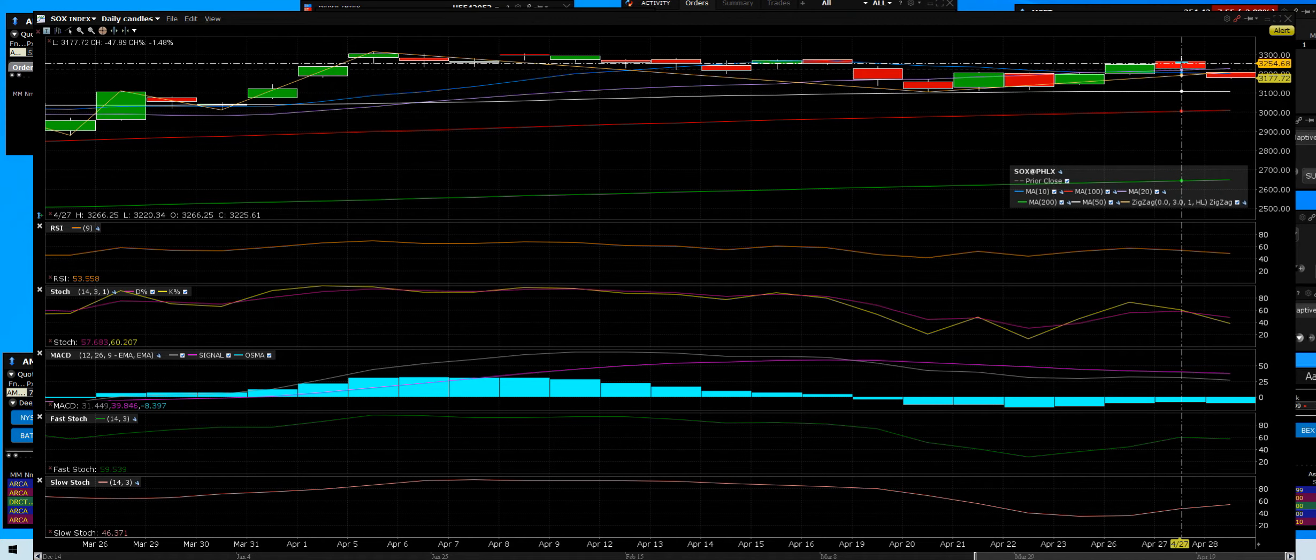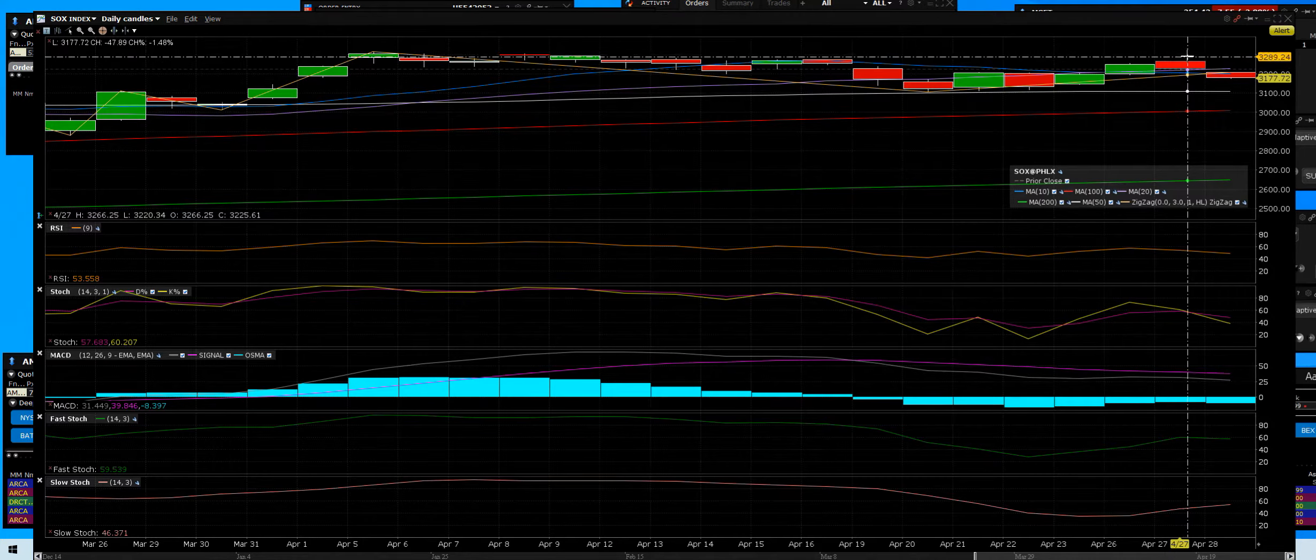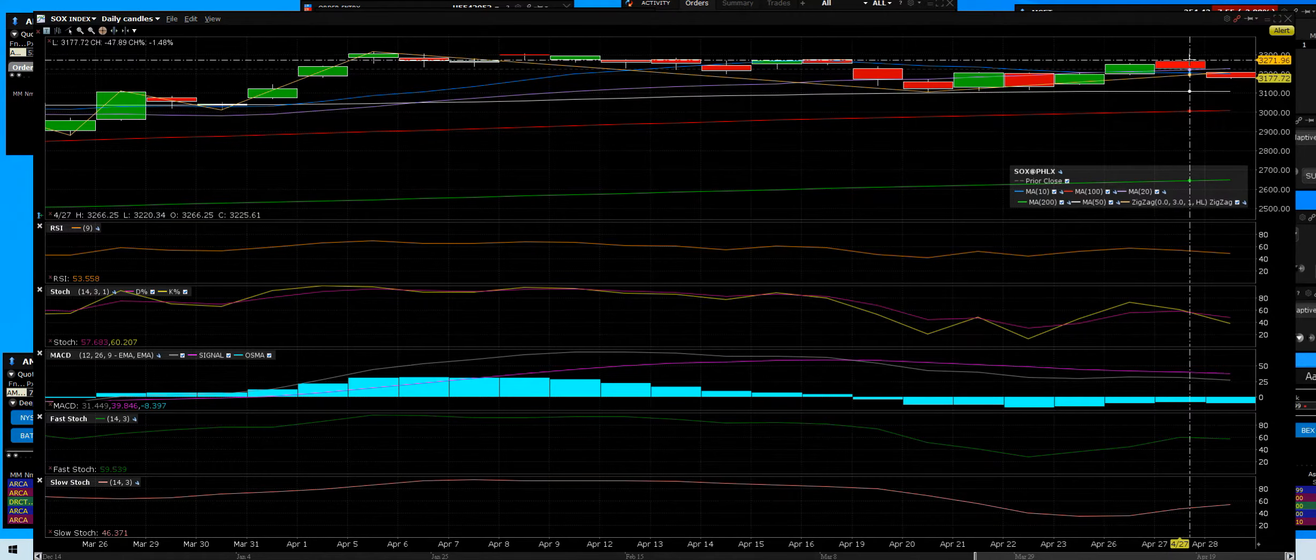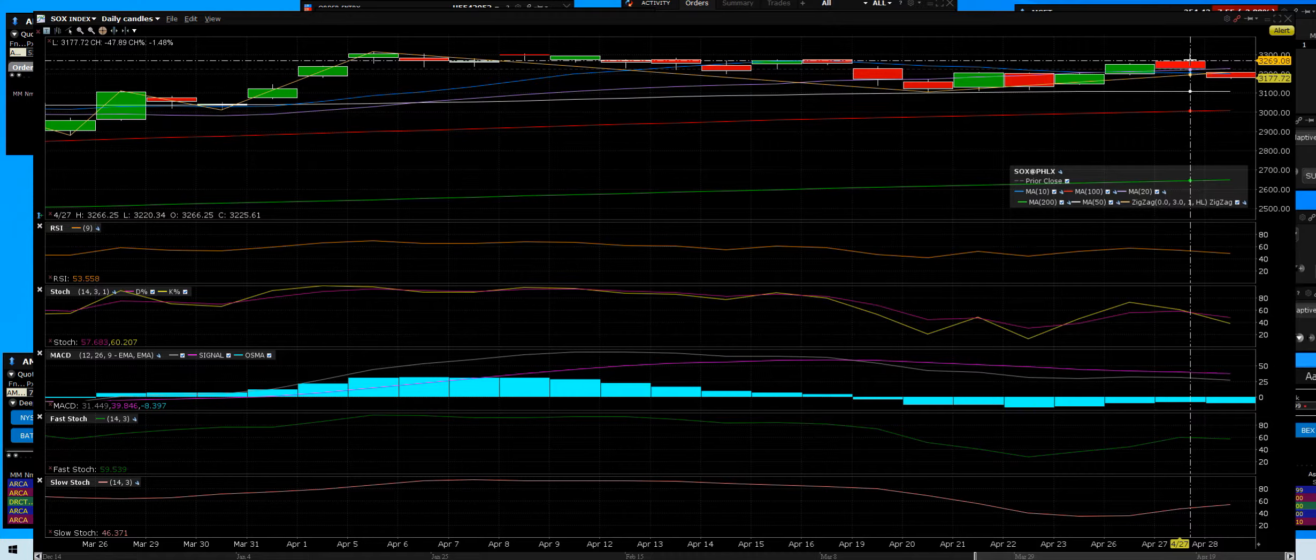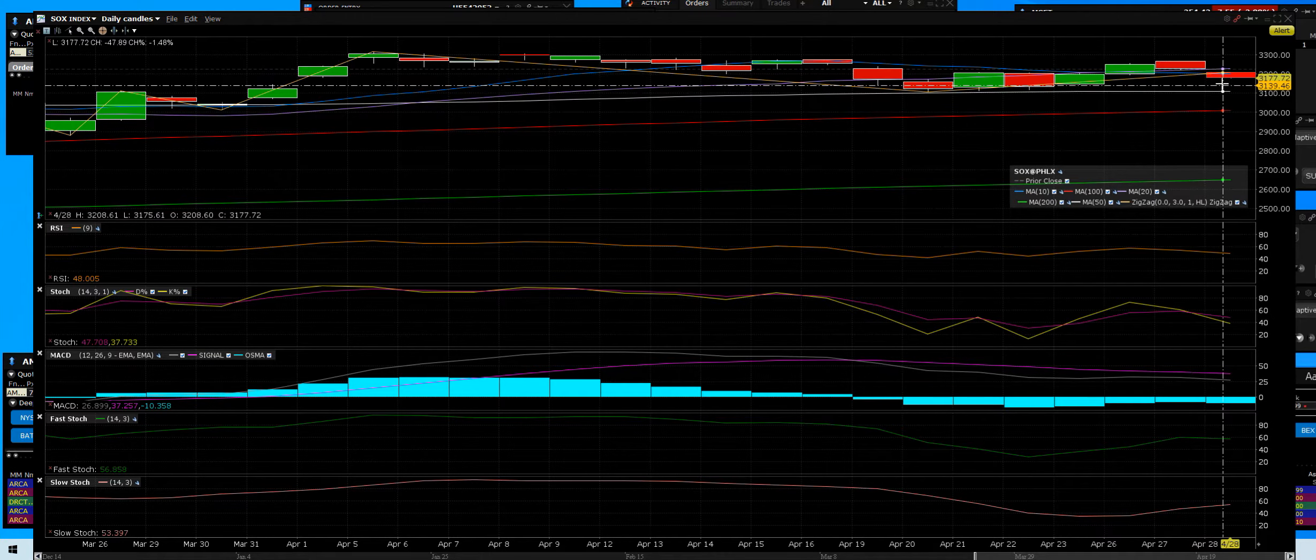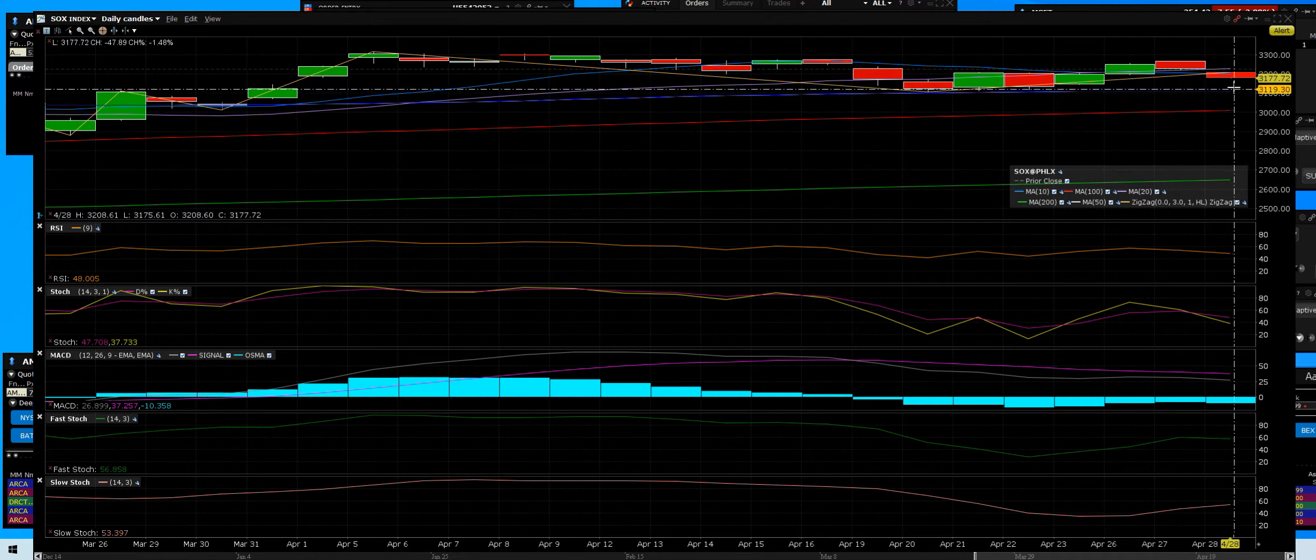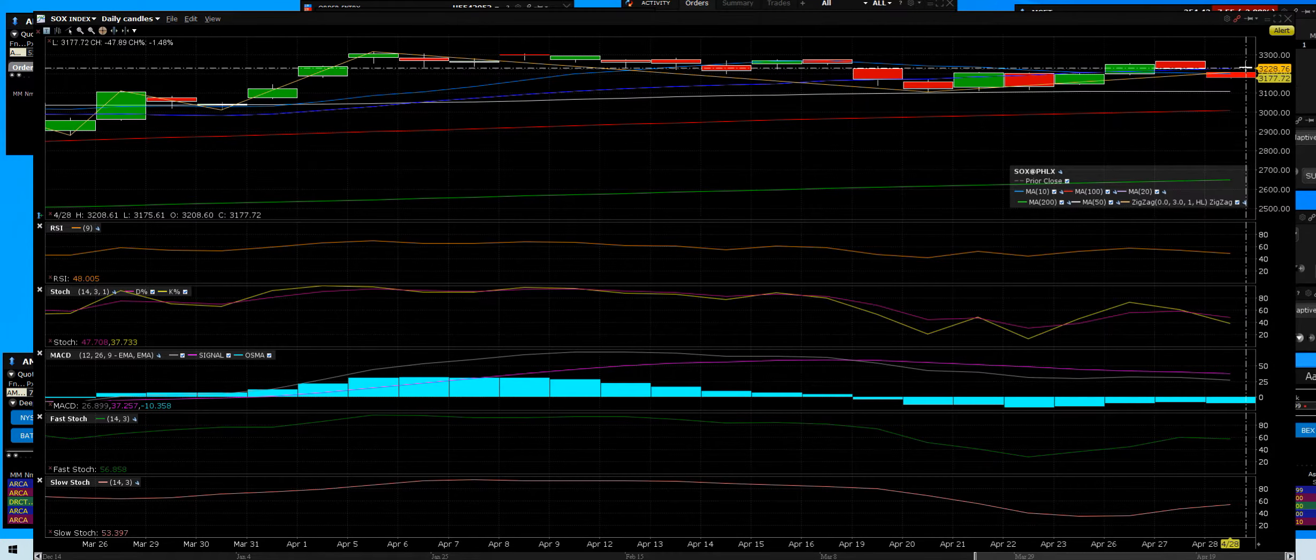2021 update on the Philadelphia SOX Index, referred to as the chip sector. Qualcomm did beat their earnings after the close. I posted that one and sent the emails out with the links. When we come down, we have support there at the 50-day moving average. We're up here at the moment.